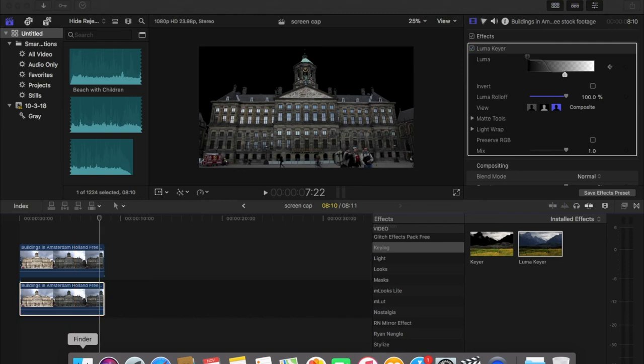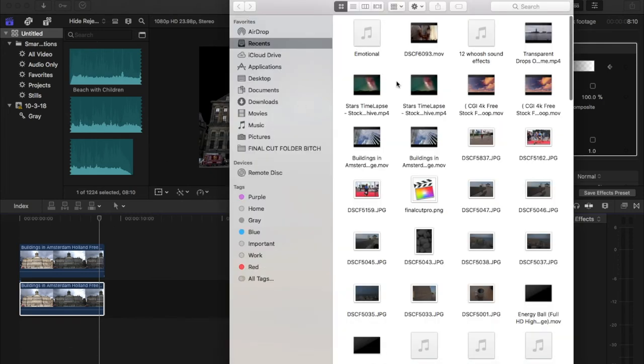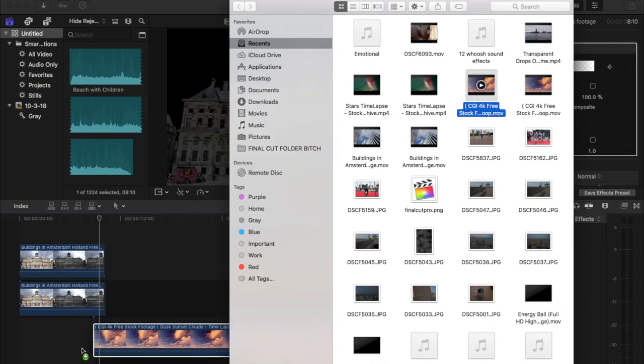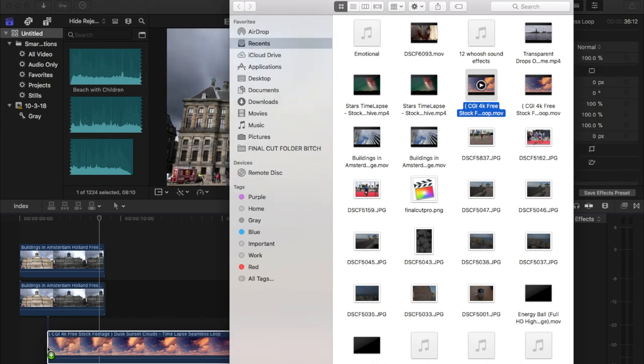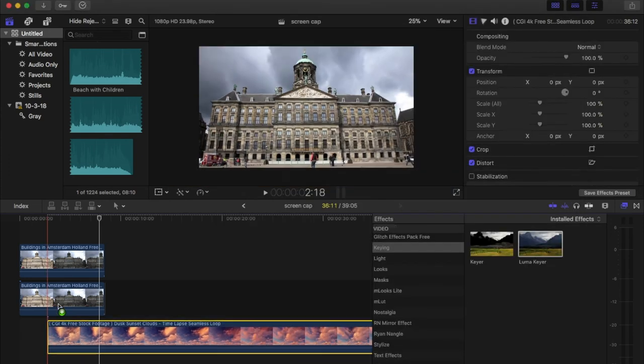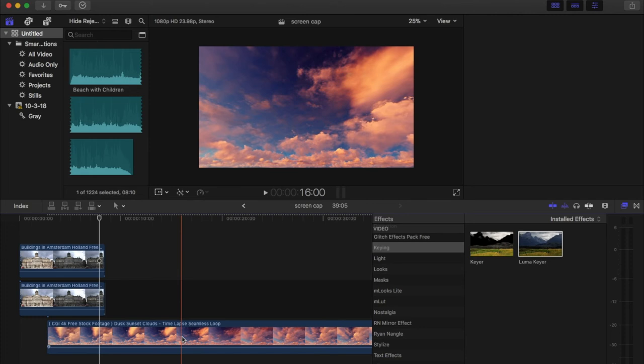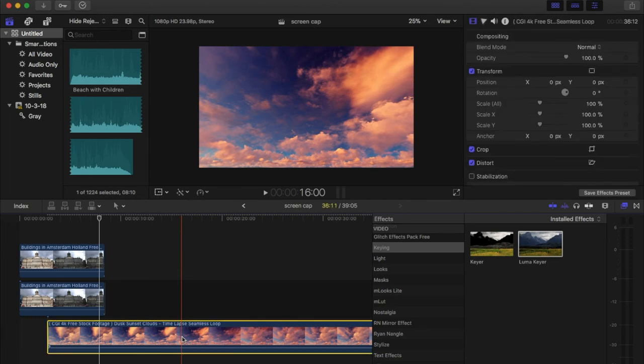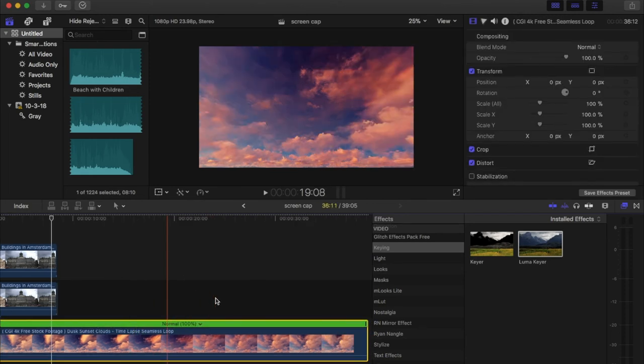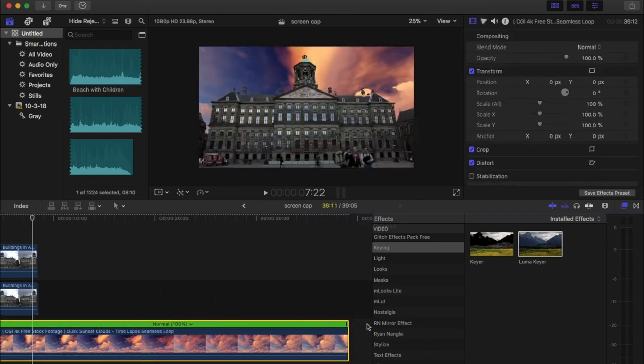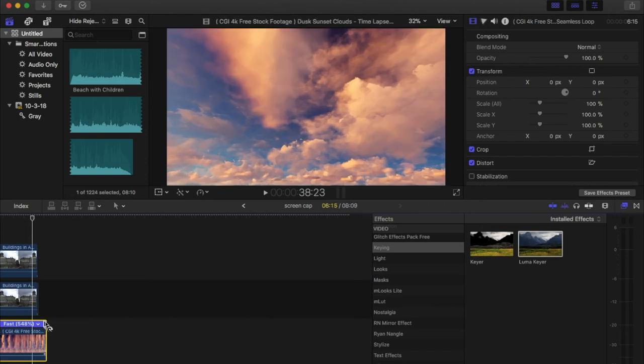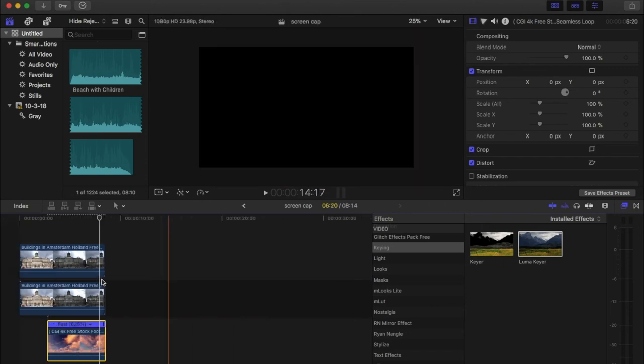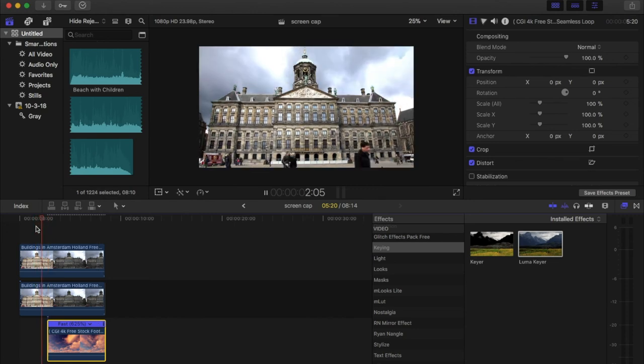Next is we're gonna look for a sky timelapse, cloud timelapse or anything you want to replace the sky with. Galaxy or whatever. Here I'm gonna use a cloud timelapse and we're gonna place it under the first two clips. Now I'm gonna speed it up just to match the clip. Let's see how it turns out.